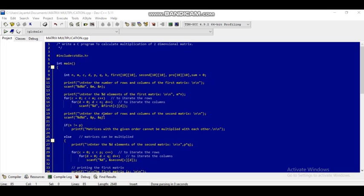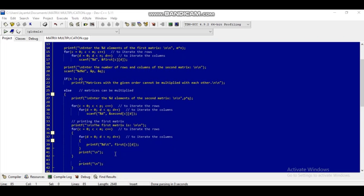Again a message 'enter the number of rows and columns for the second matrix' is passed to printf, and p and q are taken through scanf. If n is not equal to p, printf 'matrices with the given order cannot be multiplied with each other.' Else, printf 'enter the elements of the second matrix,' and elements are taken through for c equal to 0, c less than p, c plus plus, for d equal to 0, d less than q, d plus plus, and scanf into second[c][d].